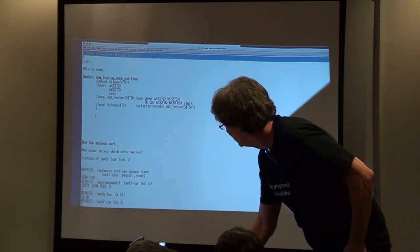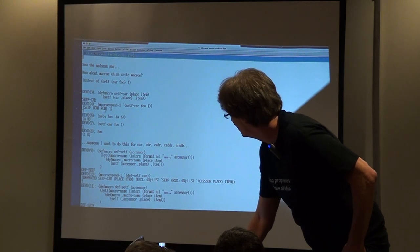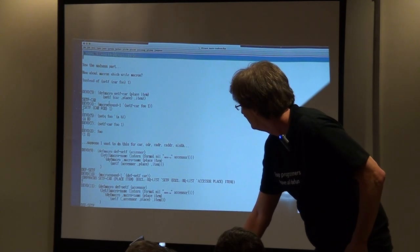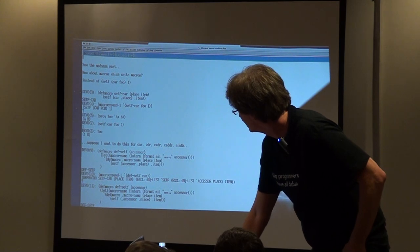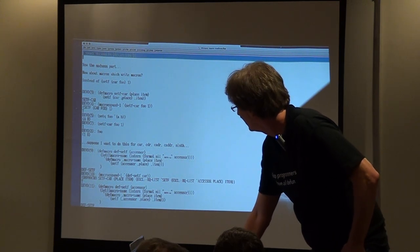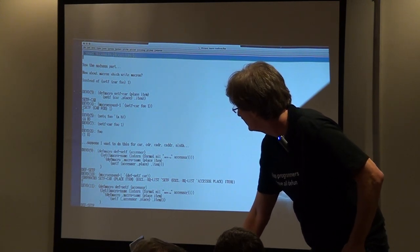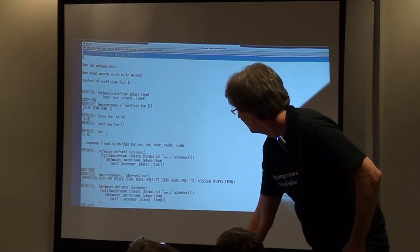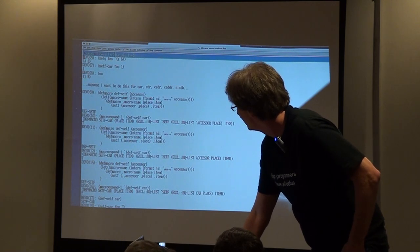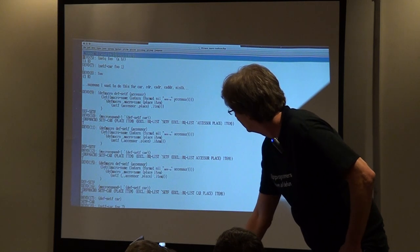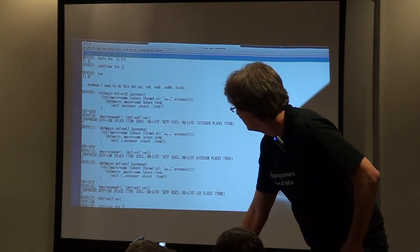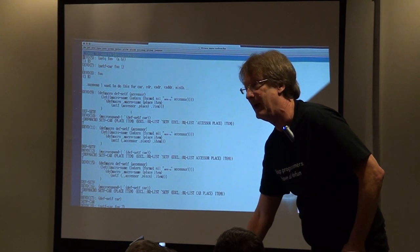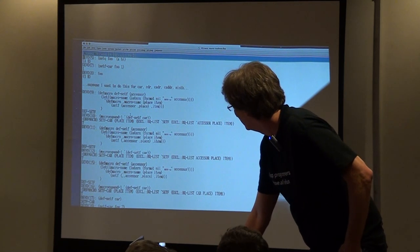So now the madness part. What about if you want to make a macro to define macros? So let's say I could make a macro setf car because I don't want to write setf car. Macro expand that to, macro expands to setf car. And that works. But if I want to write a macro to do that for car, cadr, all those things, now there's a def macro which in its body has a def macro.